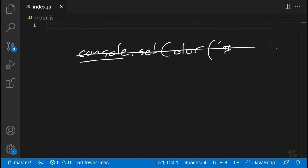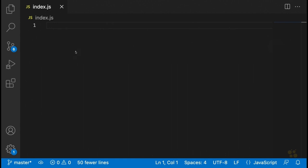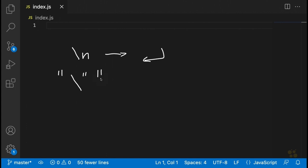What we need to do instead is use some special escape sequences. You may recall that escape sequences are series of characters in strings that start with the backslash character. For example, backslash-n gives us a new line. We also saw that escape sequences could be used to add double quotes into a double-quoted string by adding a backslash before the quotation mark so that JavaScript doesn't interpret it as the end of the string.